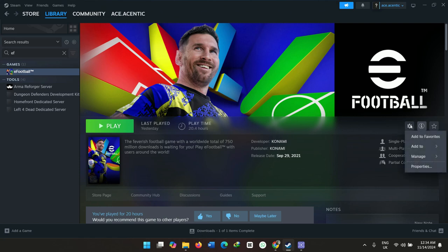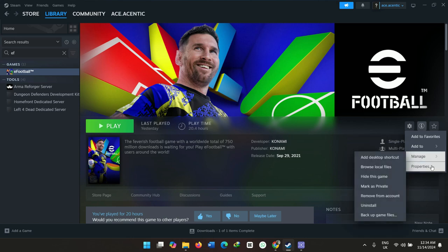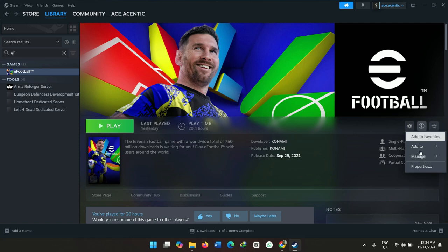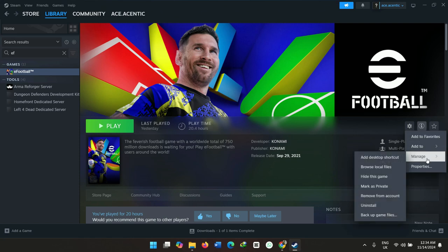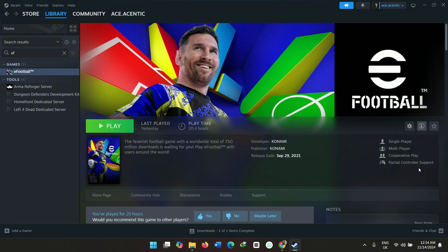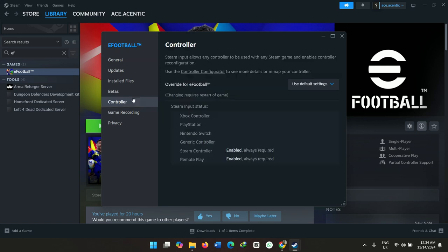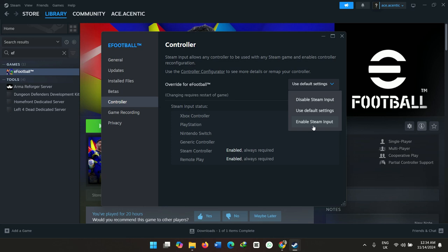Once you click Manage, you go to Properties. Once you go to Properties, you go to Controller.